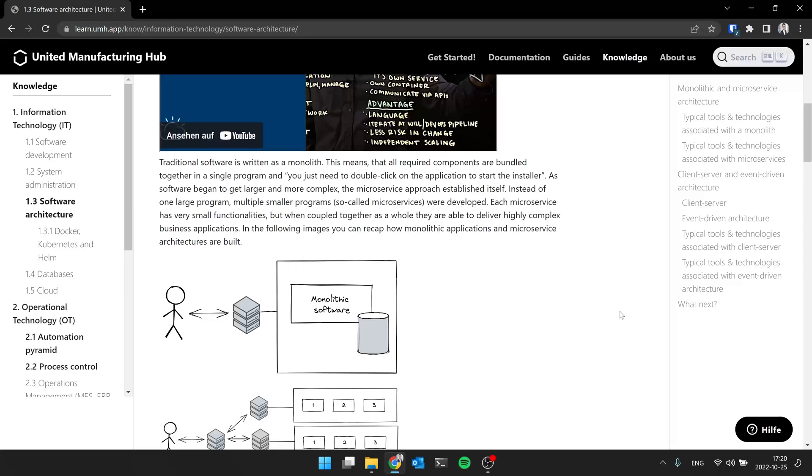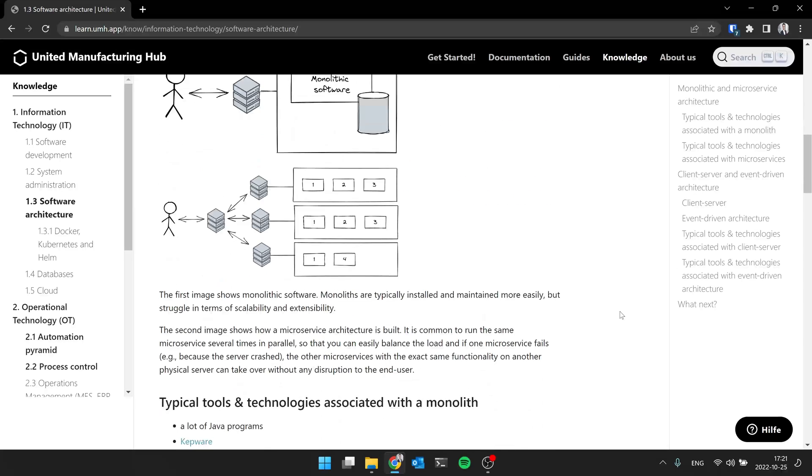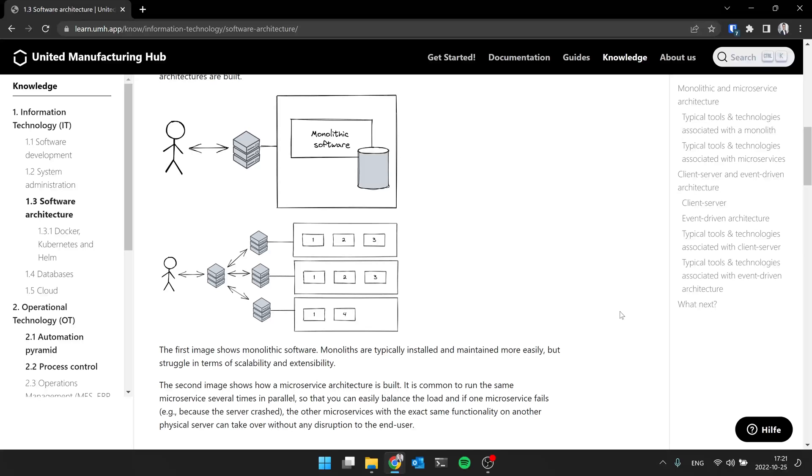So instead of having one program with everything, you split it up into various sub-functions. Each of these sub-functions is relatively stupid, but together, coupled as a whole, they can fulfill a very complex system. And each of these blocks, these sub-functions, is called a microservice. So every microservice has a specific function, and it's an expert for fulfilling the specific function, but this alone is not able to provide a full system as it would be in a monolithic system.